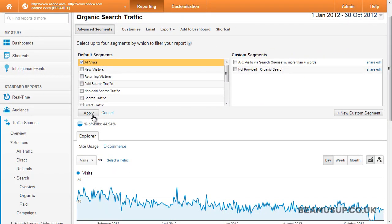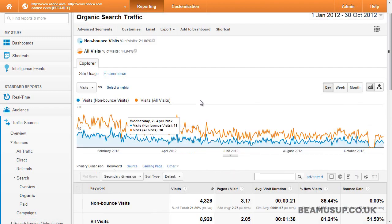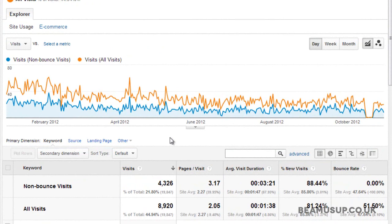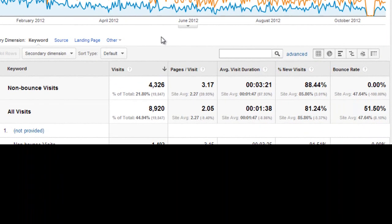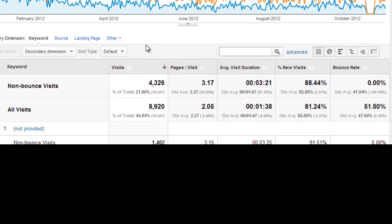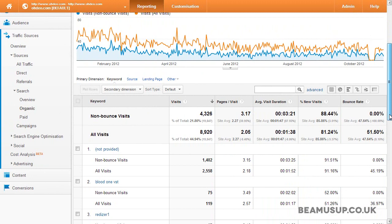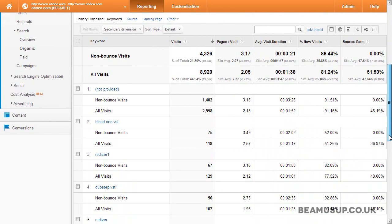If we click apply here we can see what happens. On the data over time graph you can clearly see the difference between the two segments, and there's a key at the top showing you which color corresponds to which segment. You'll also see two metric scorecards for both segments selected showing the totals for each metric. Obviously, as I said before, non-bounce visits will have a bounce rate of zero percent, and for every dimension — in this case keywords — the segments are also broken down.